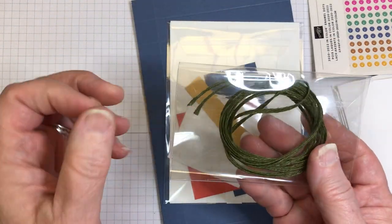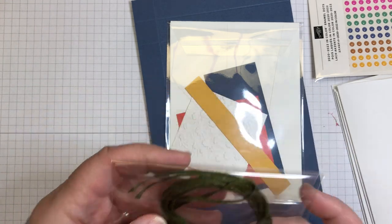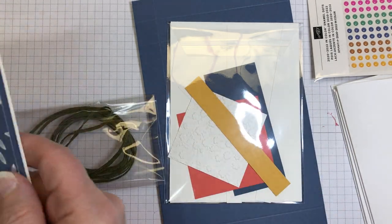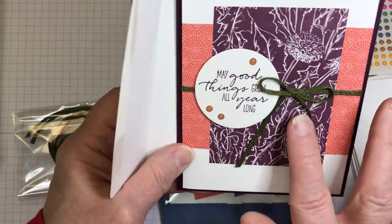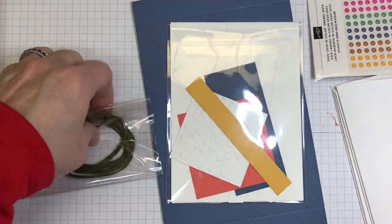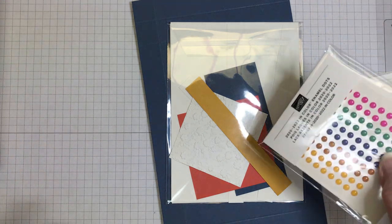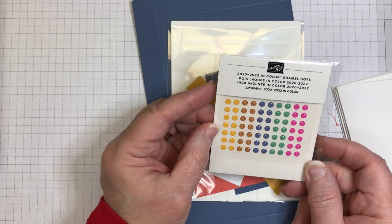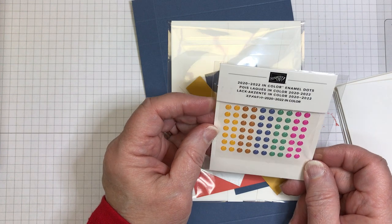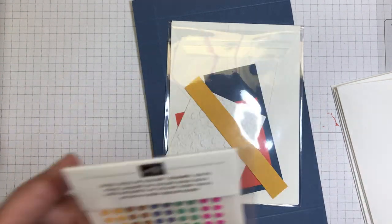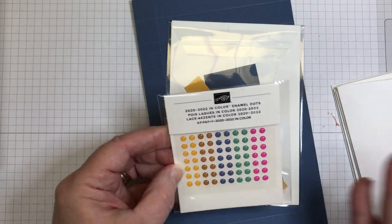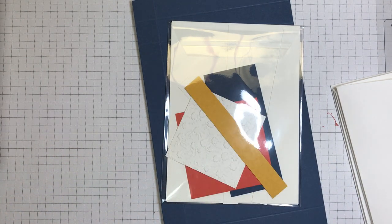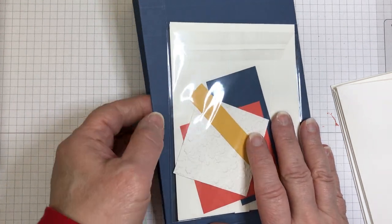You will get two yards of the braided trim. Let me show you where that is here. So here's a sample of the braided trim in Mellow Moss. There's also a pack of embellishments - the 2020 to 2022 in-color enamel dots. There's about a hundred pieces in here, and you obviously won't use them all, but you will have leftovers for other projects then.